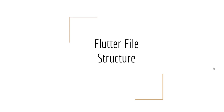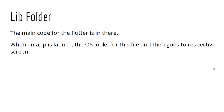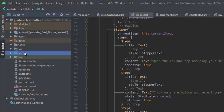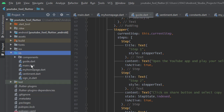First is the lib folder. This folder has the main code for the Flutter application. When the application is launched, the OS — whether Android or iOS — looks for the main file inside the lib folder. The operating system looks for this main file and then goes to the respective screens based on the instructions available in it. Inside a Flutter project you have this lib folder, and inside the lib folder there is a main.dart file — this is the file that is executed first.